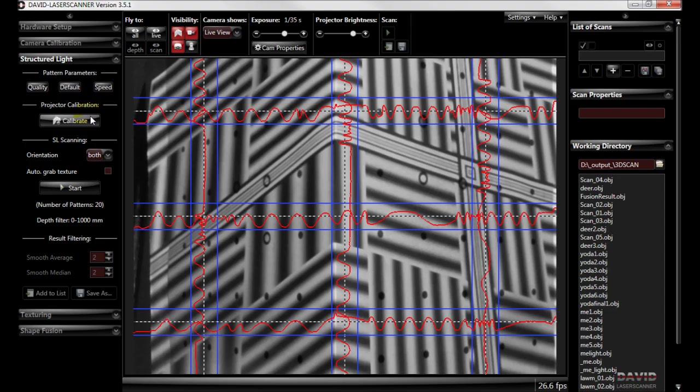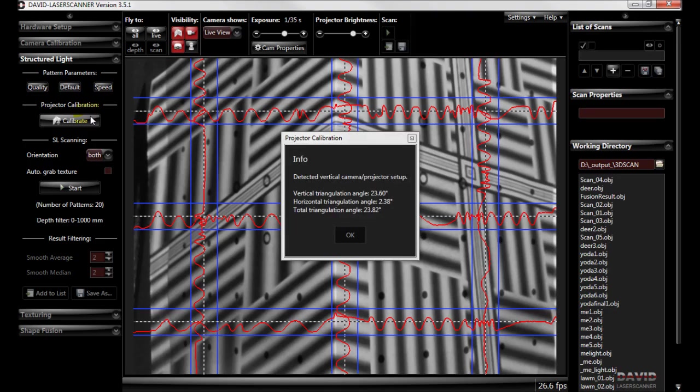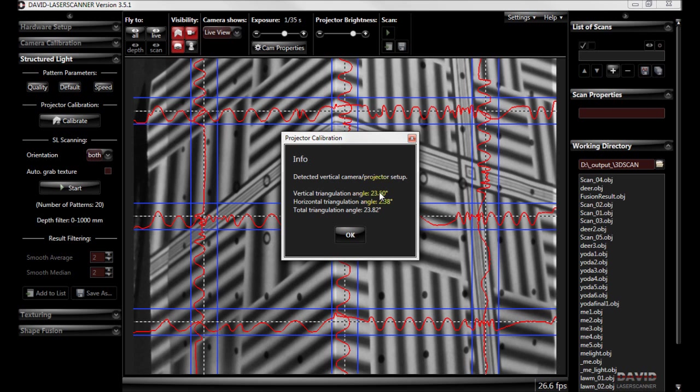Okay once that's done it gives us the information and it's detected the angle and the position of the camera and the projector.